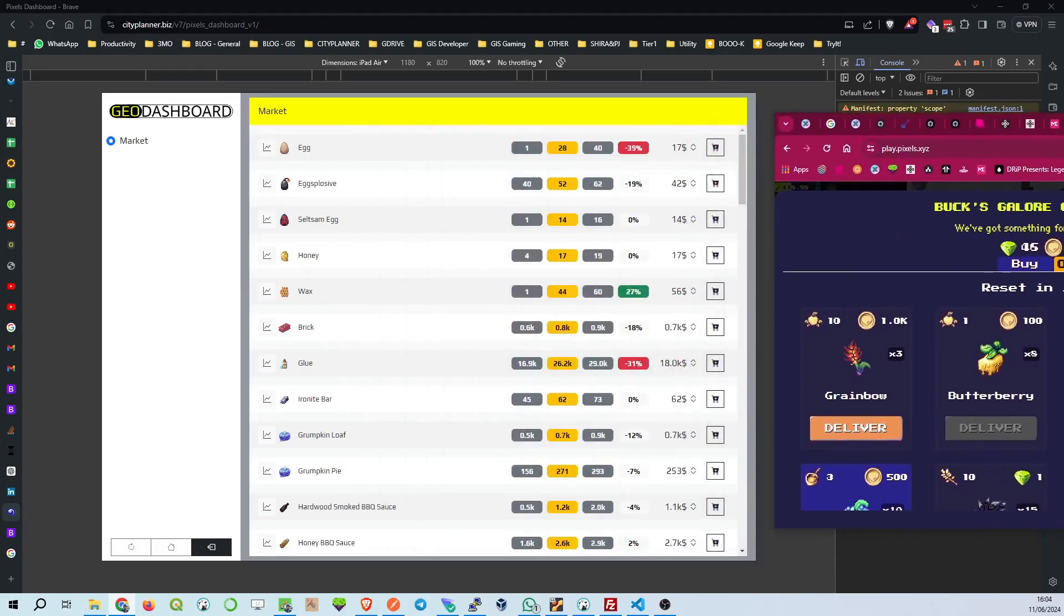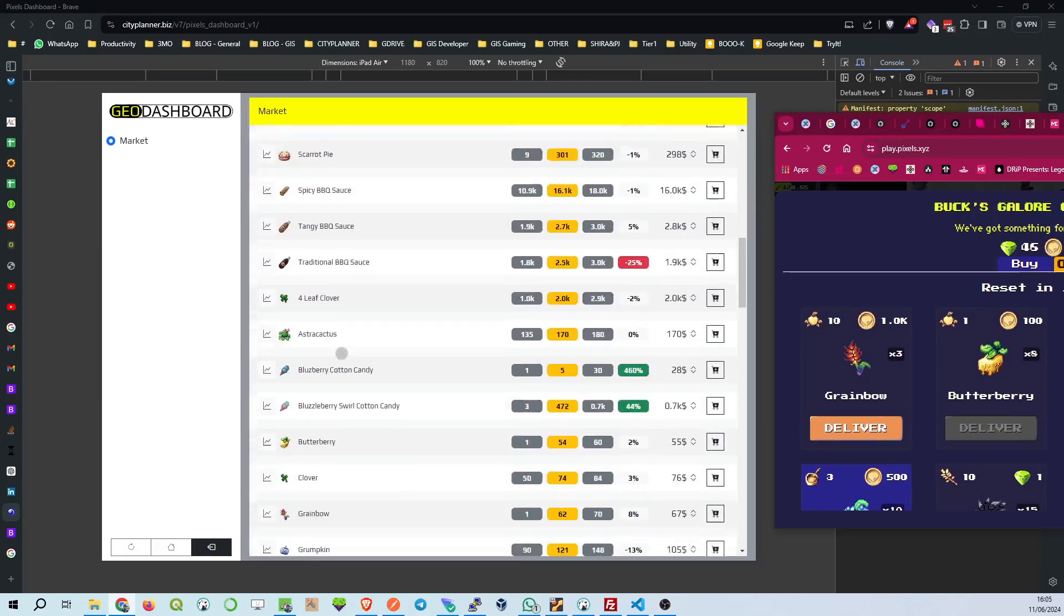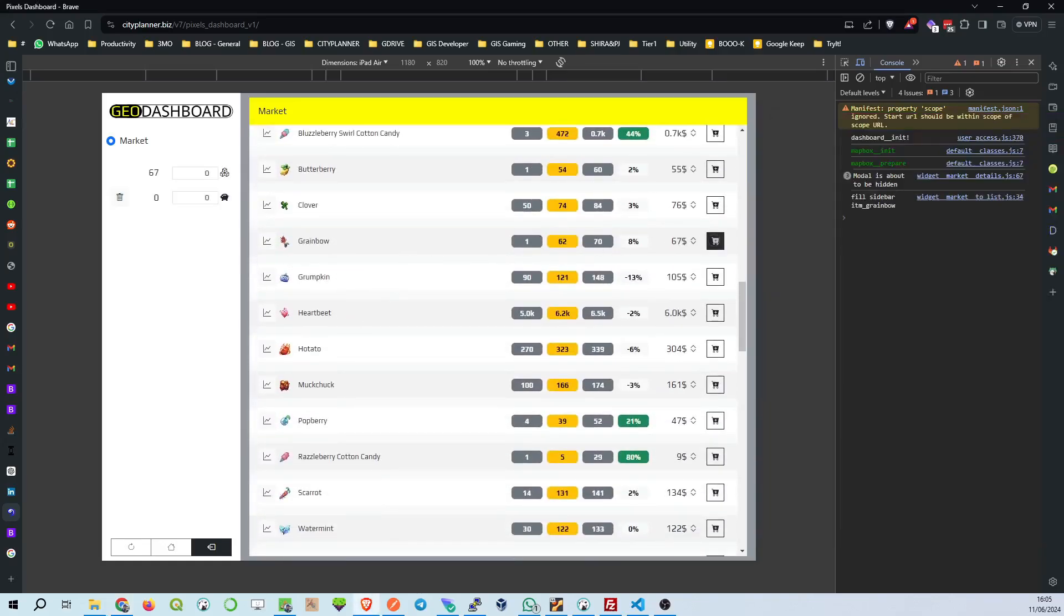Further along, we have the price per unit in coins. This helps you quickly compare and decide which items offer the best value for your hard-earned currency. Lastly, each item row ends with a handy shopping cart icon. Just click to buy, and you're all set. Easy peasy.